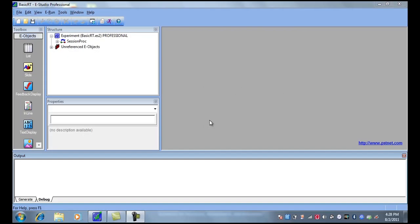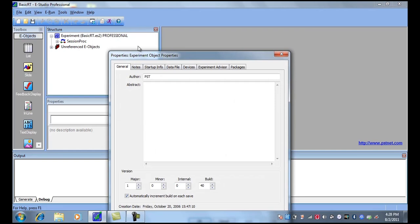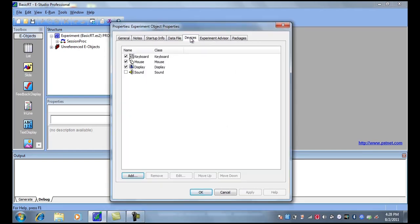Let's see how to change the resolution of display in E-prime. First, double-click the experiment, go to the Devices tab, and double-click the display.